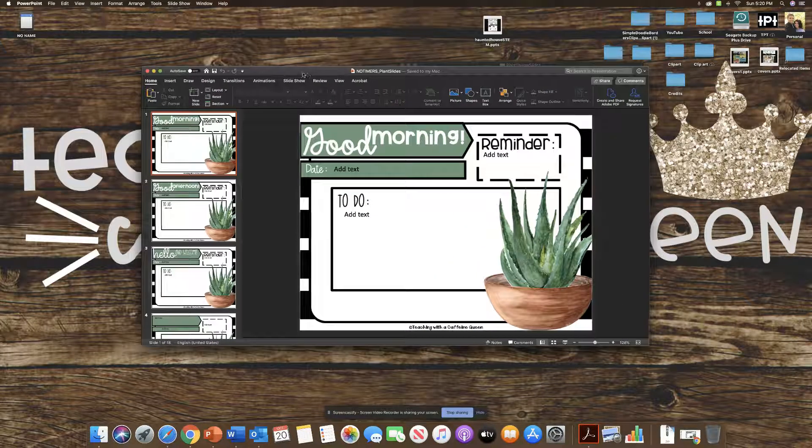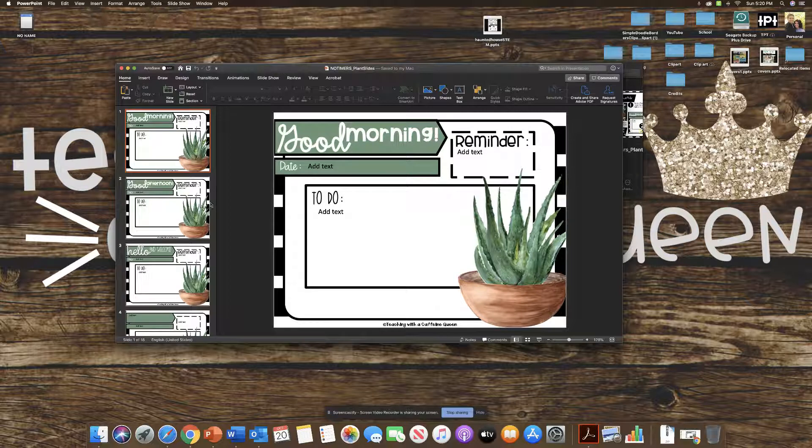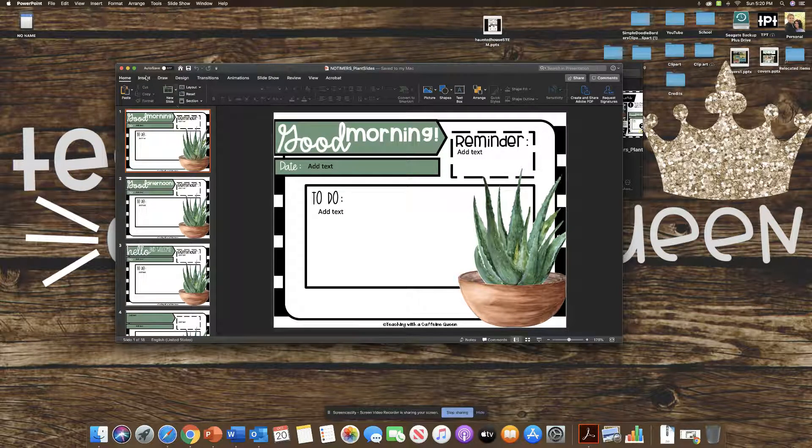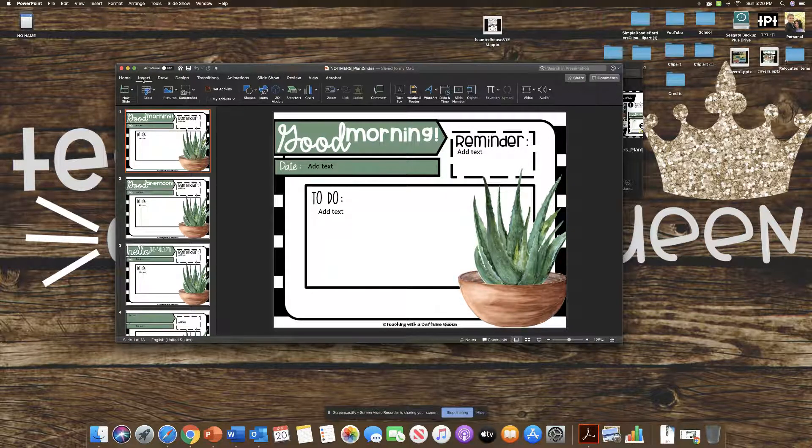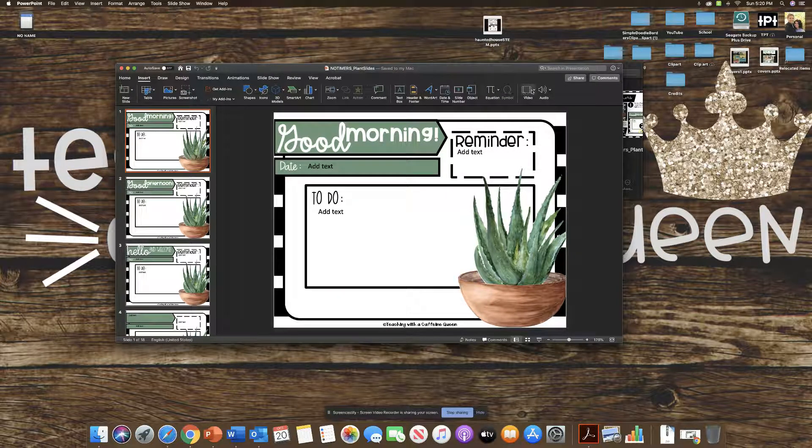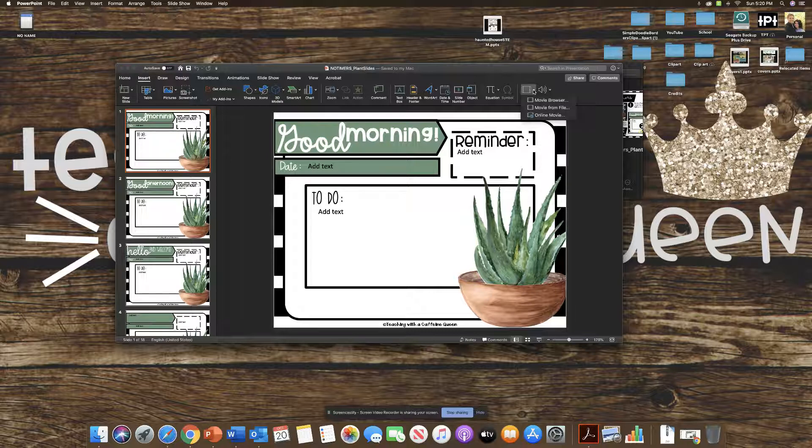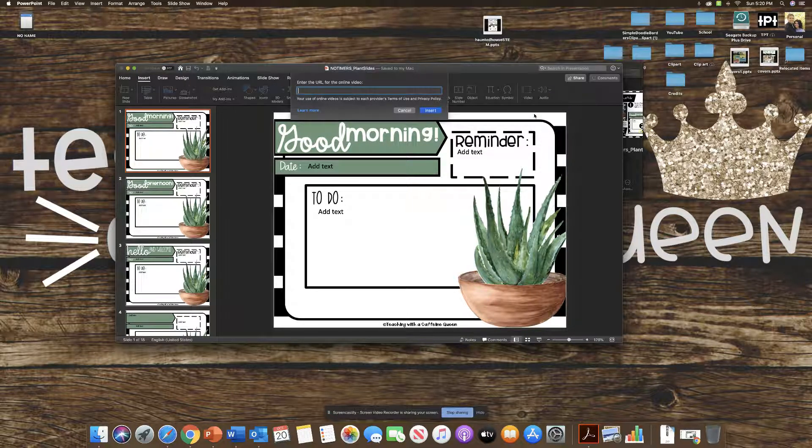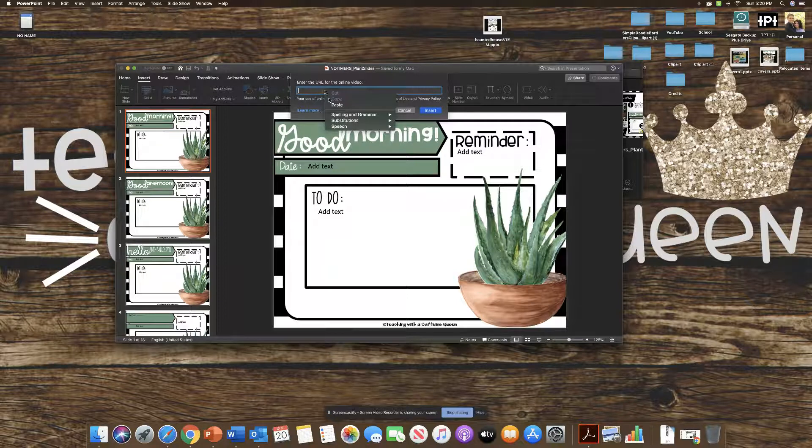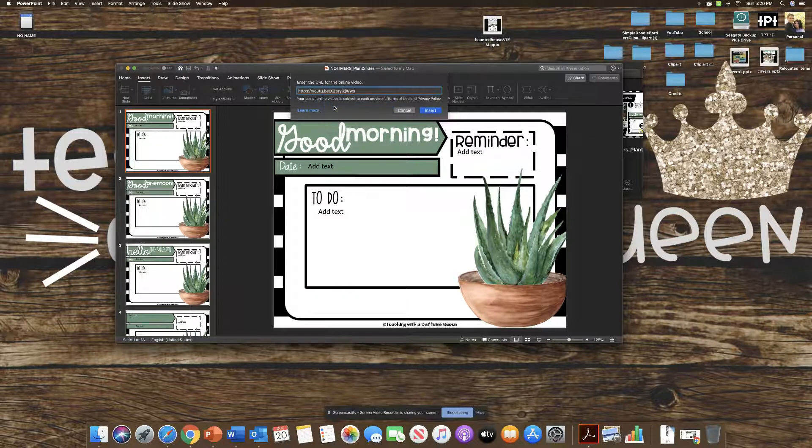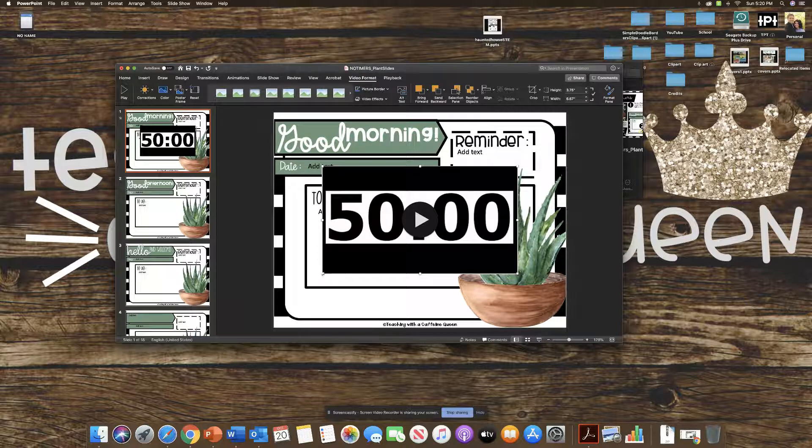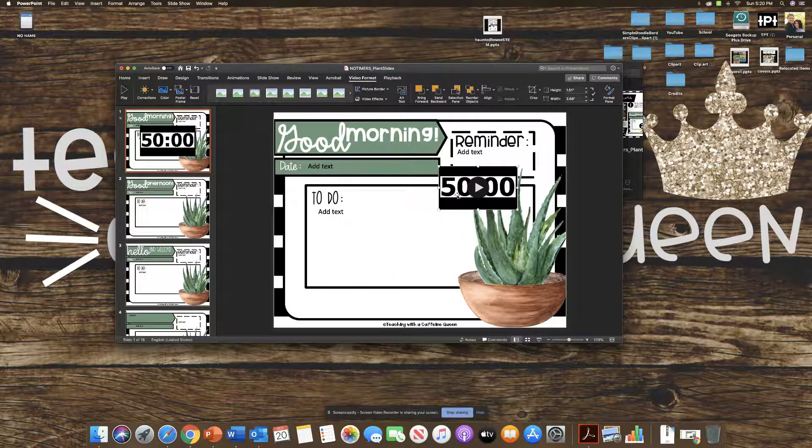So here I have them on PowerPoint. Again, these are the no timer ones. And I am going to go insert and then to video. And then you will go to online movie. And then I will paste this. And then this will insert that exact same video, but on PowerPoint.